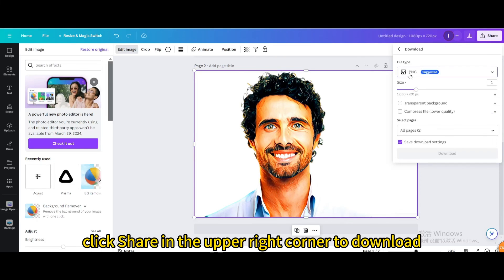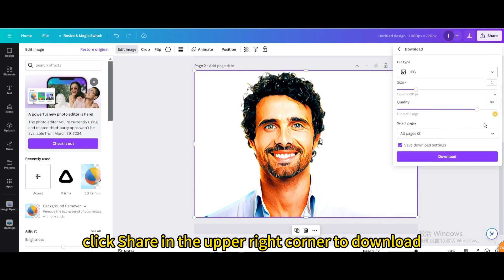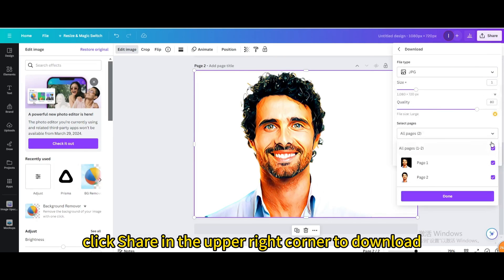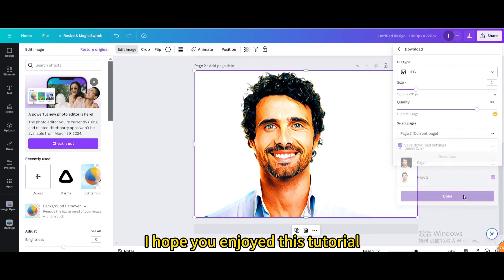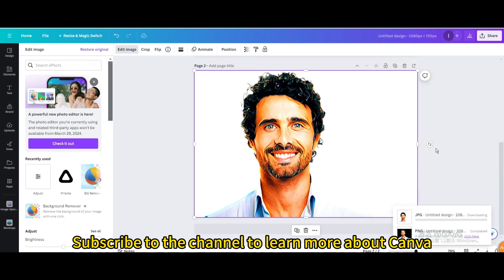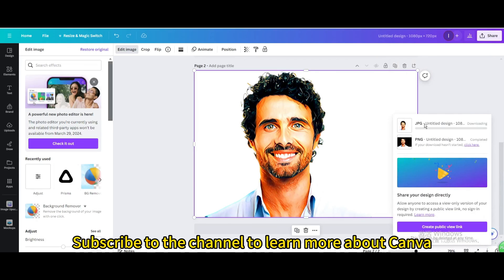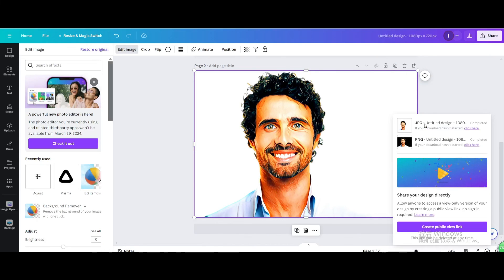Finally, click Share in the upper right corner to download. I hope you enjoyed this tutorial. Subscribe to the channel to learn more about Canva.